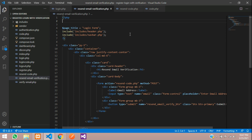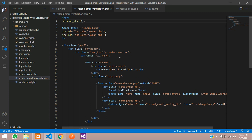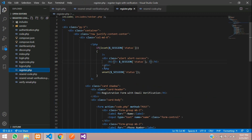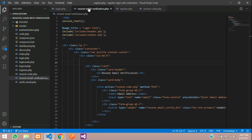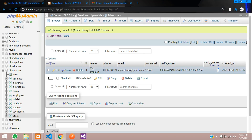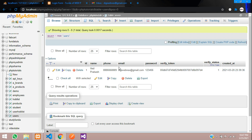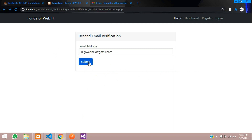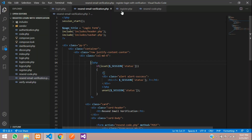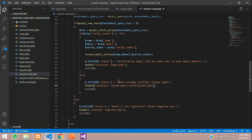Make sure you start session_start() on the resend email verification page. Copy the simple code to show the status message from another page and paste it. Now let's test. The verify_status is 1 for this email, which means it is already verified. Let's paste that email and submit. The message 'Email already verified, please login' is shown correctly. This process is working.